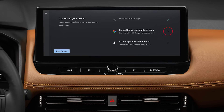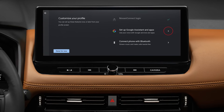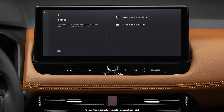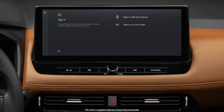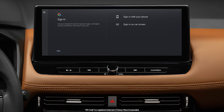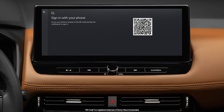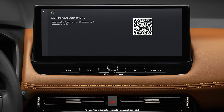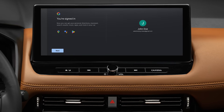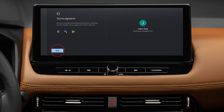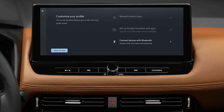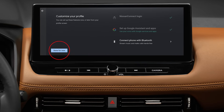Now tap Setup Google Assistant and Apps to the right of the screen. You can sign into your Google account on screen with your smartphone with a QR code. You will see a confirmation screen that says "You're signed in." Tap Next, and then tap Done for now.